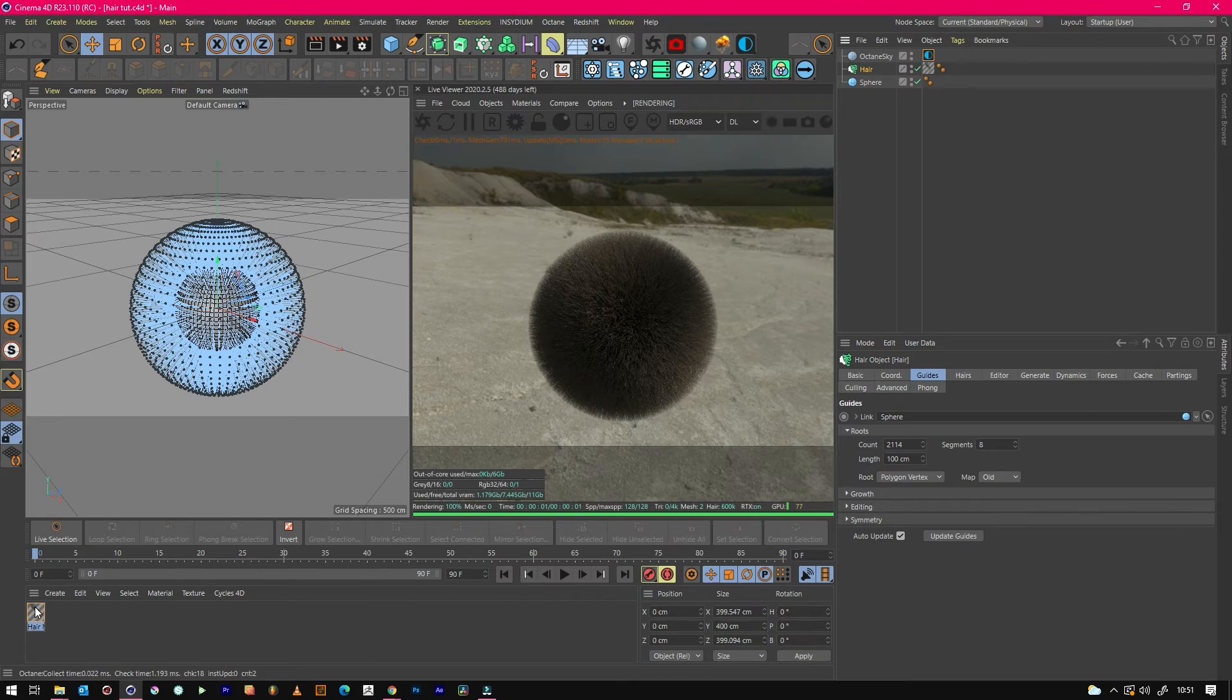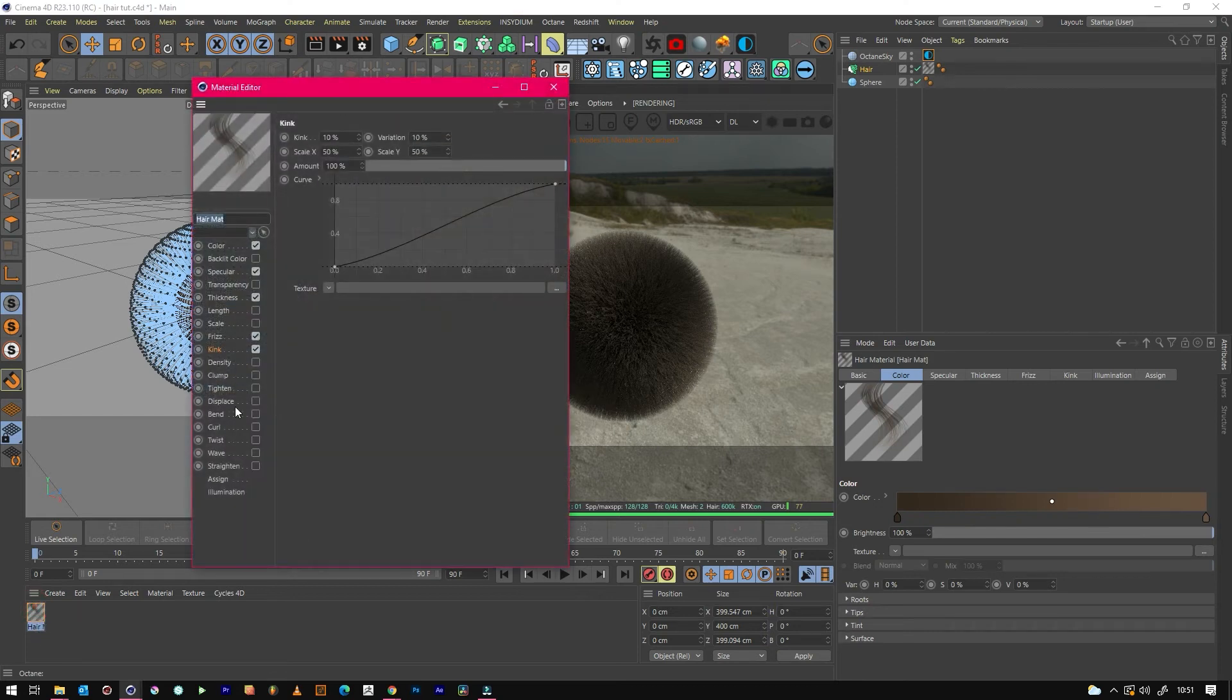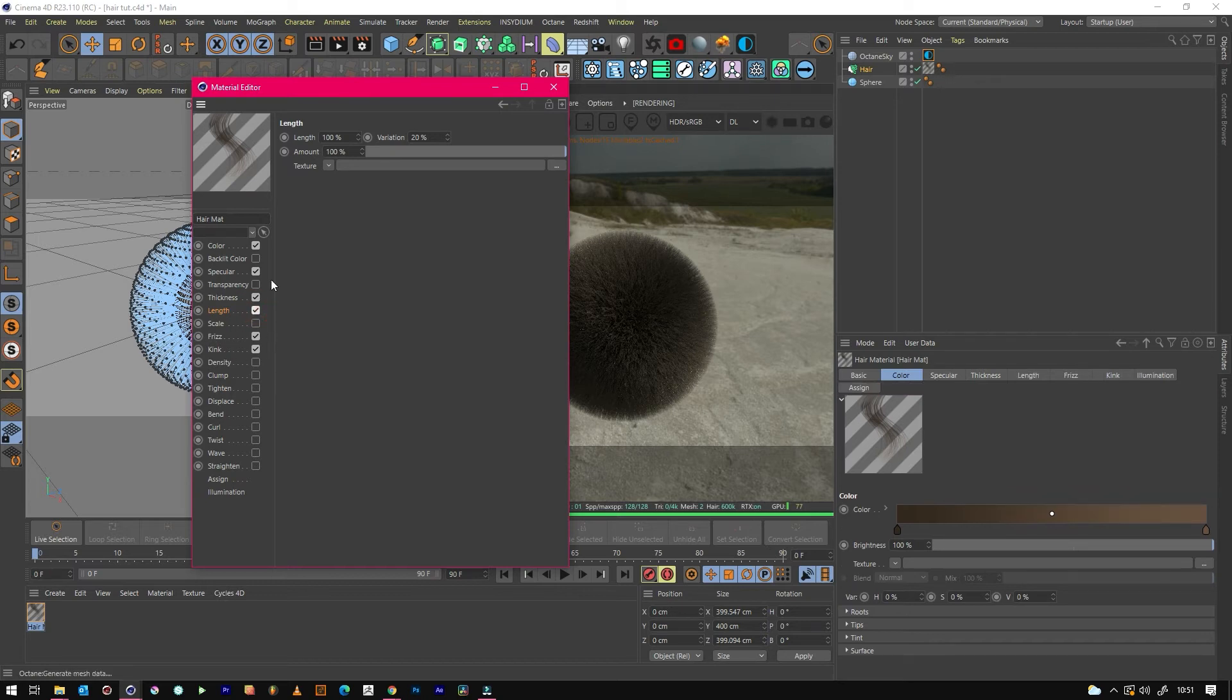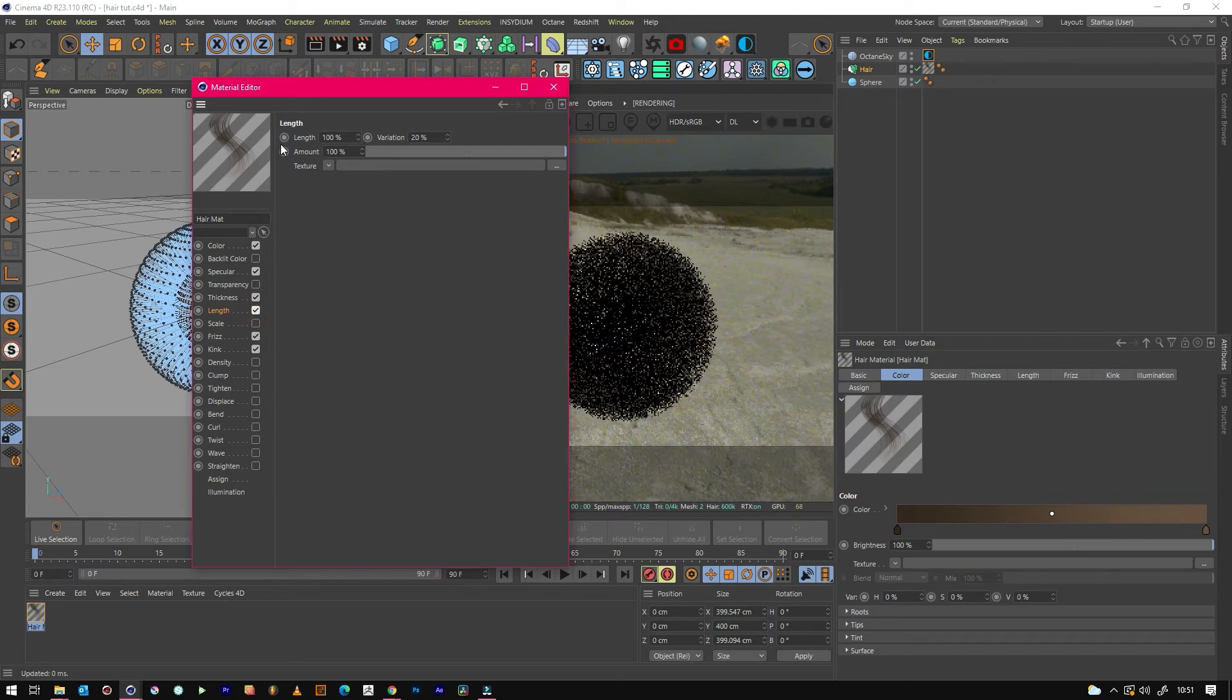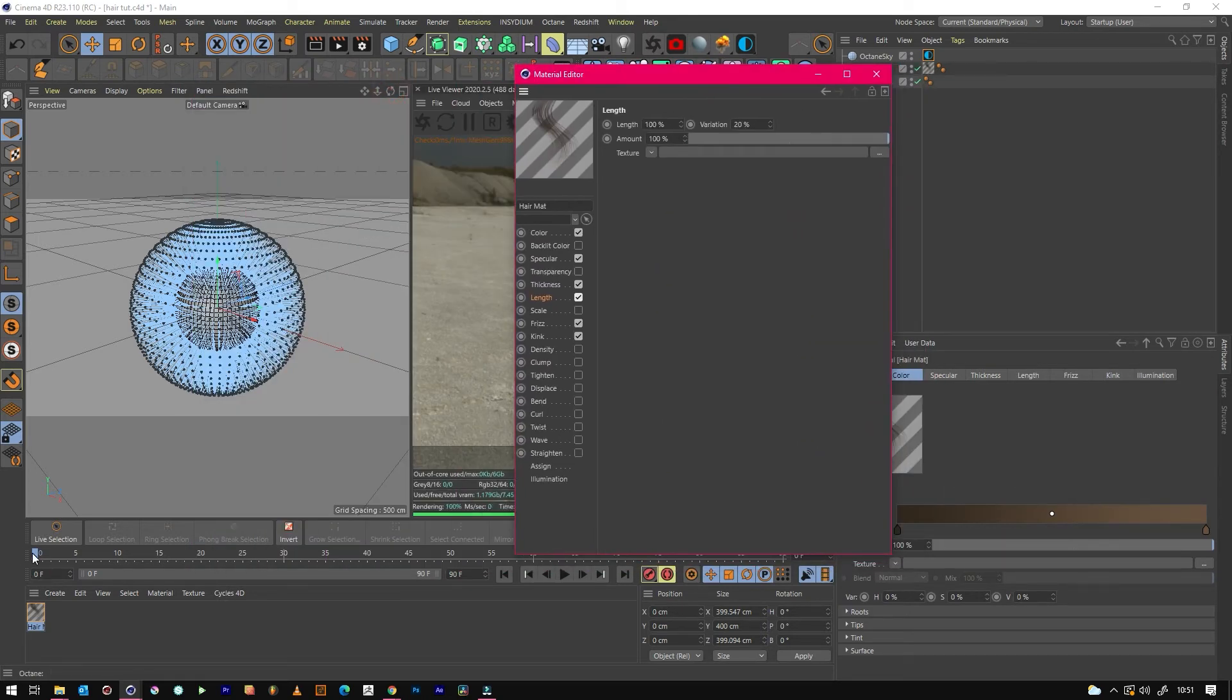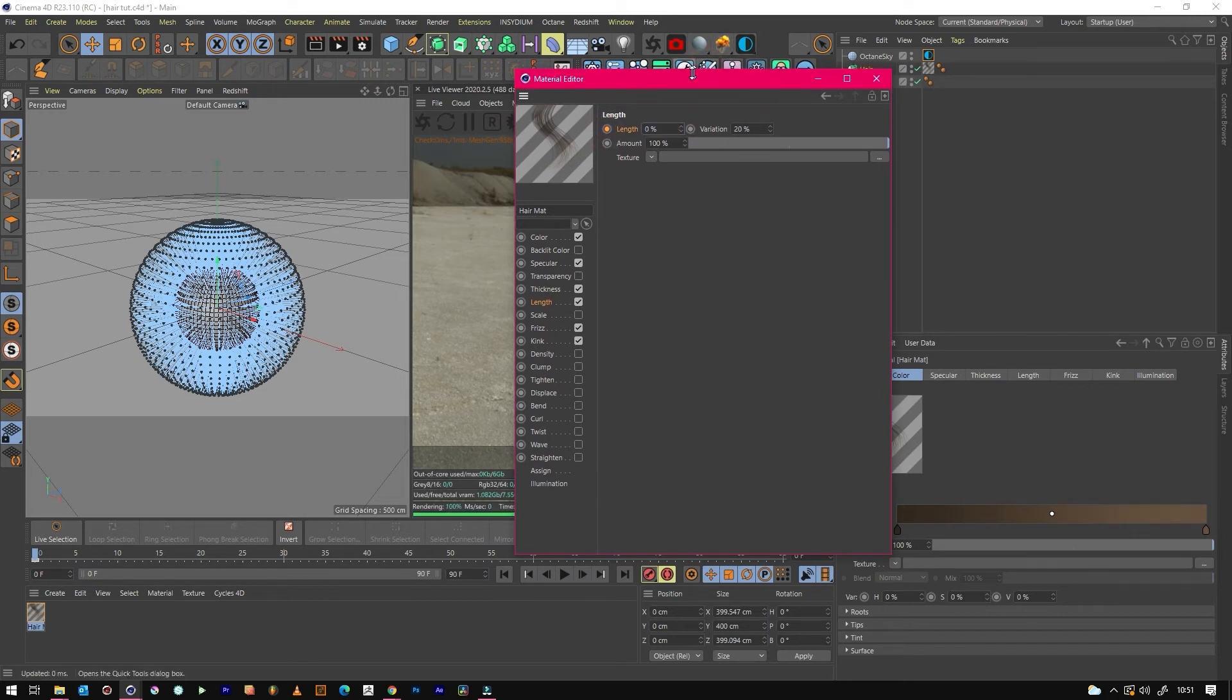You have to go into the hair material and use the Length setting. Tick this, and then at the beginning at frame zero we want it to be not grown. Then we want it to go to frame 90 and we want it to be 100 percent.